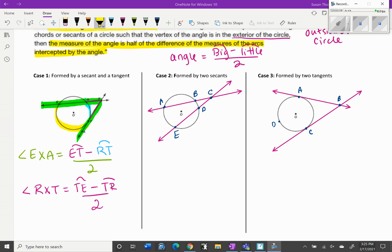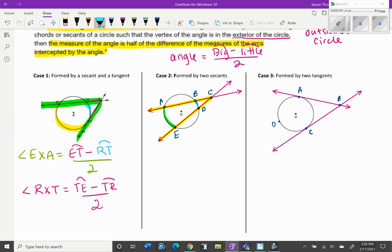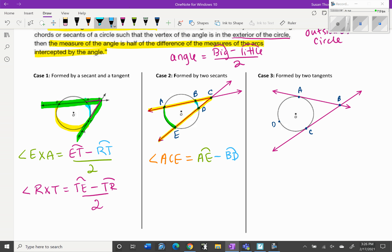For case two — two secants — the exterior angle has its vertex at C. The big arc is AE and the small arc is BD; both arcs are inside the angle. So angle ACE equals arc AE minus arc BD, divided by two. You could also write it as angle BCD. The angle equals the big arc minus the little arc divided by two.